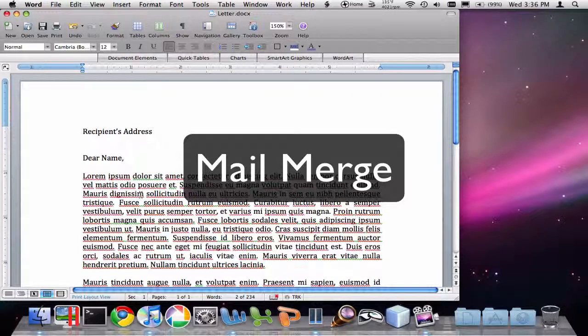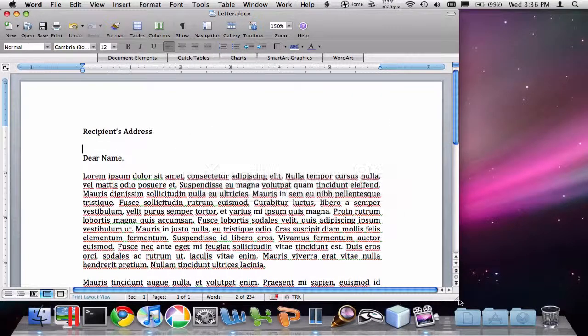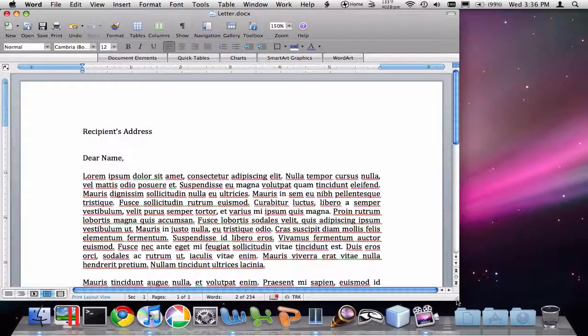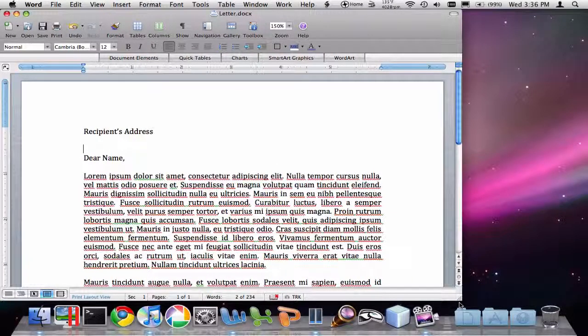The purpose of this video is to demonstrate mail merge in Word 2008 for Mac. Now, mail merge is one of the more powerful features of Word.